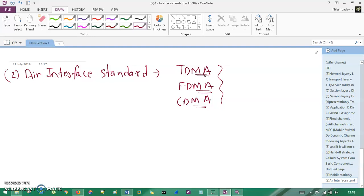I'm not elaborating TDMA, FDMA, and CDMA right now since this is a short overview of cellular system components. But if you want to understand, you can comment in the comment section and I'll make another video on multiple access techniques.